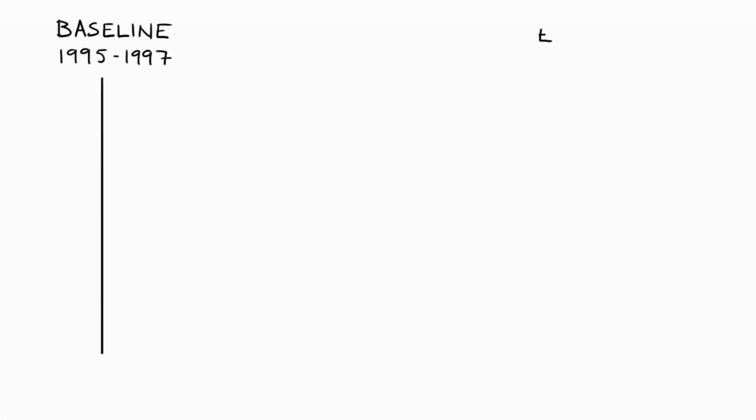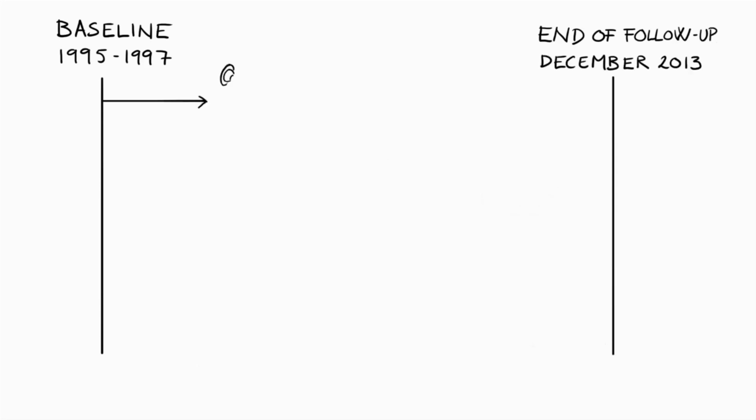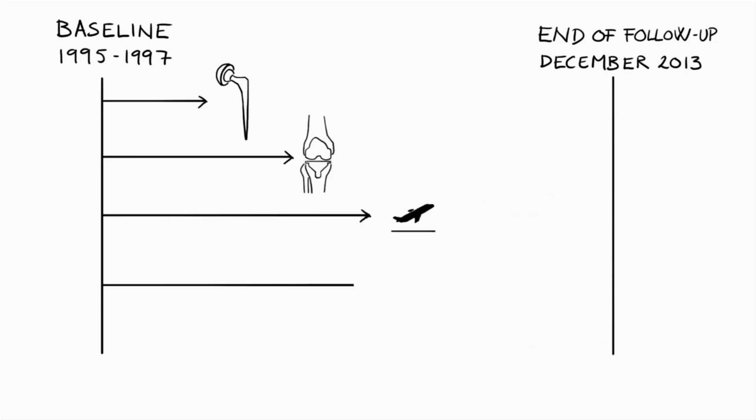In this prospective cohort study, we used a Cox regression analysis to follow each participant from baseline until they got a hip replacement due to osteoarthritis, or a knee replacement due to osteoarthritis, or moved, or died, or participated until the end of follow-up, which was December 2013.